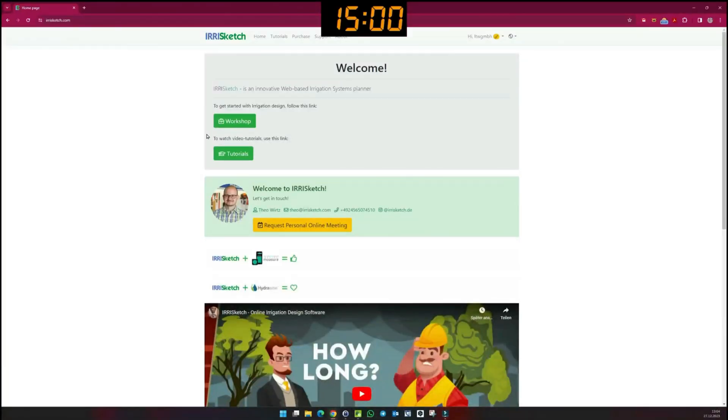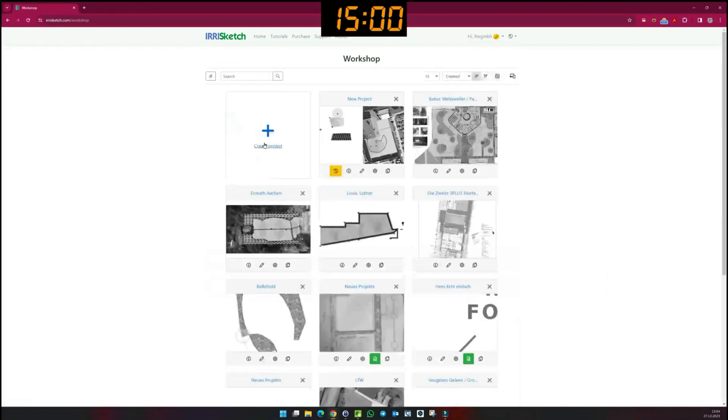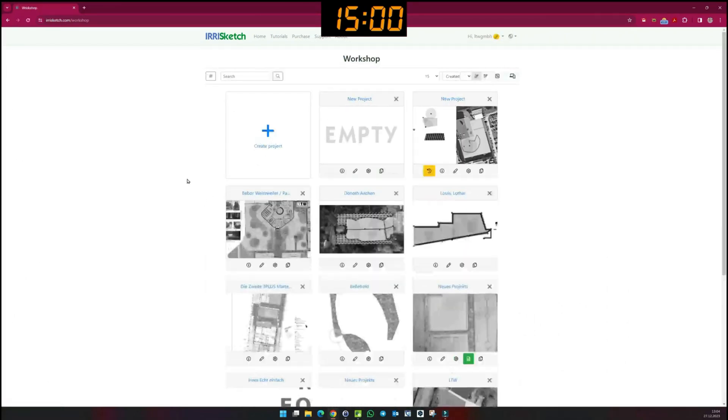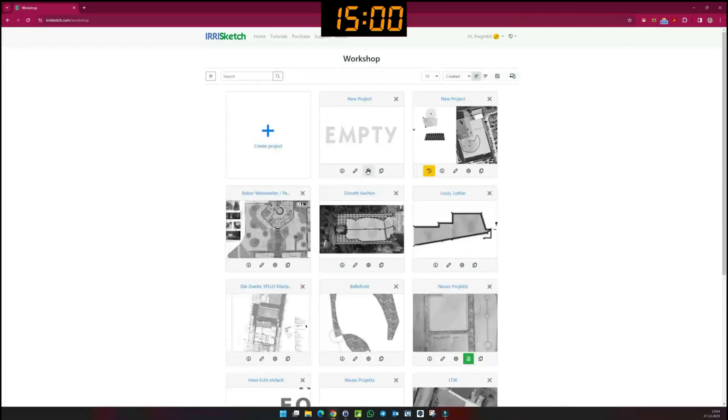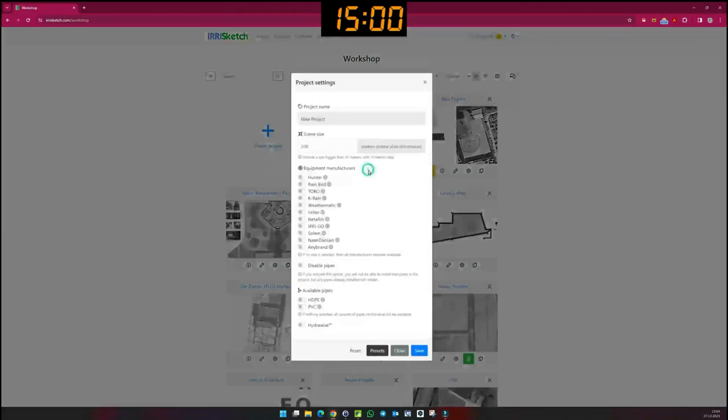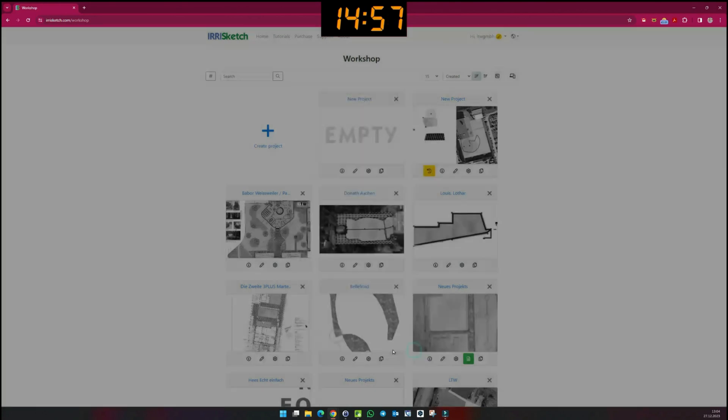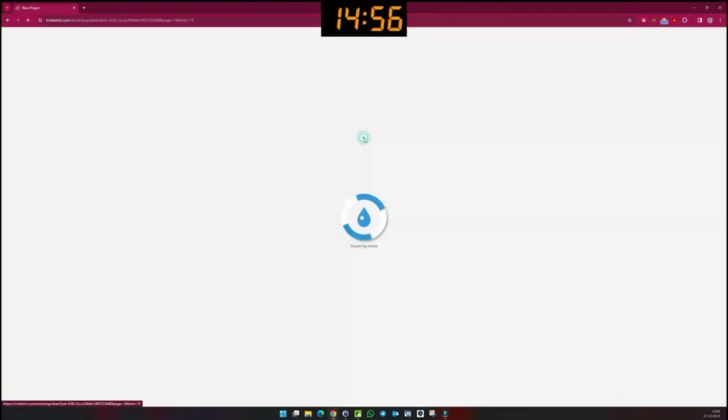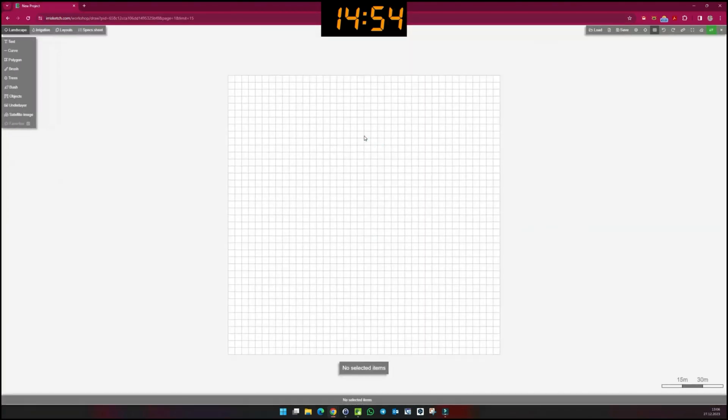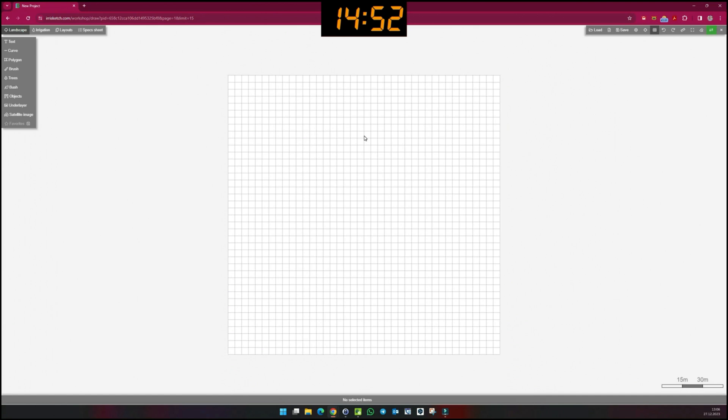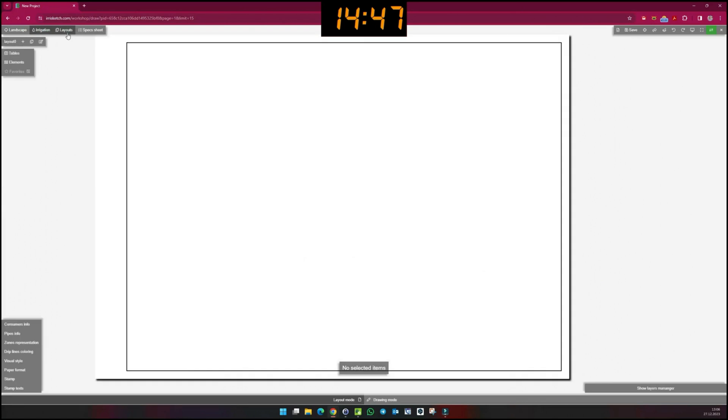Let's start by creating a new project at the workplace. By clicking on the cogwheel symbol, you have the option of pre-selecting manufacturers. I open the project. Irisketch is divided into four sections: the landscape, irrigation, layouts, and the specs sheet.